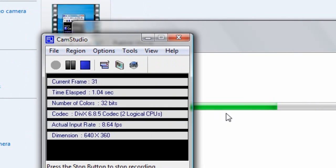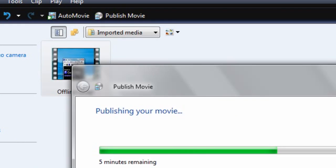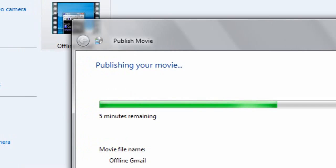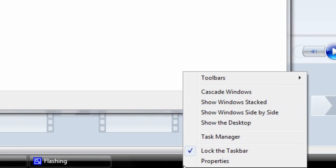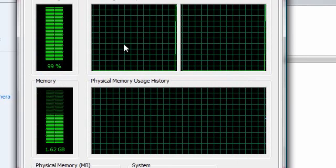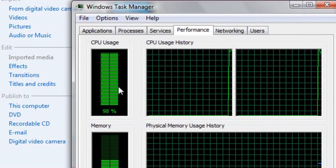Hey guys, I gotta show you something real quick. Publishing your movie is fairly CPU intensive.